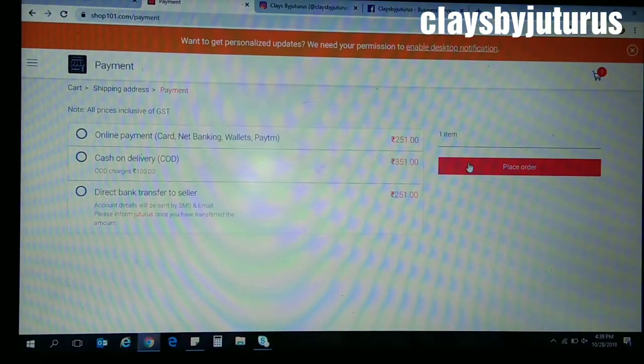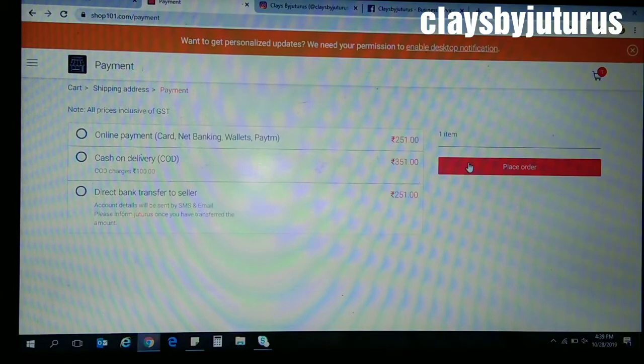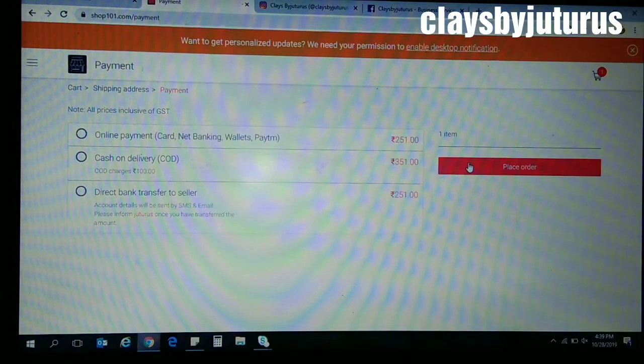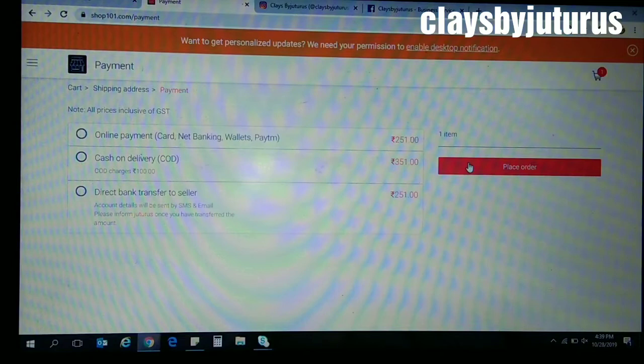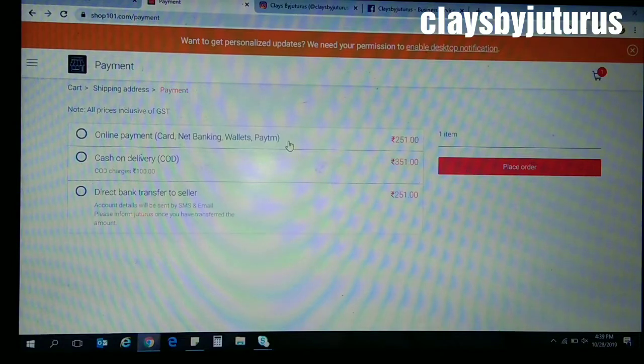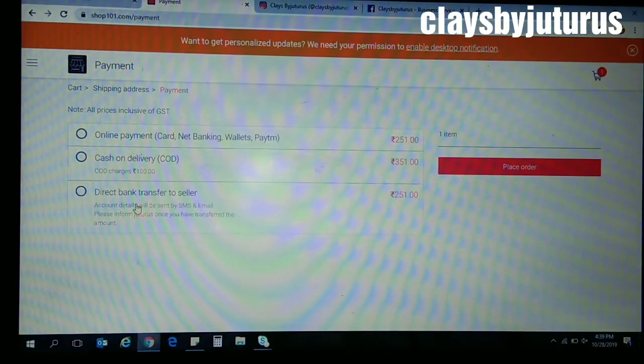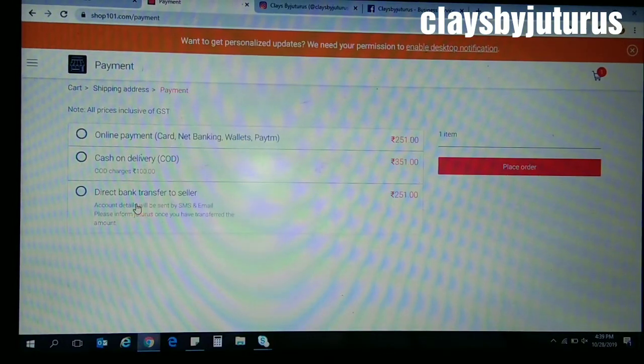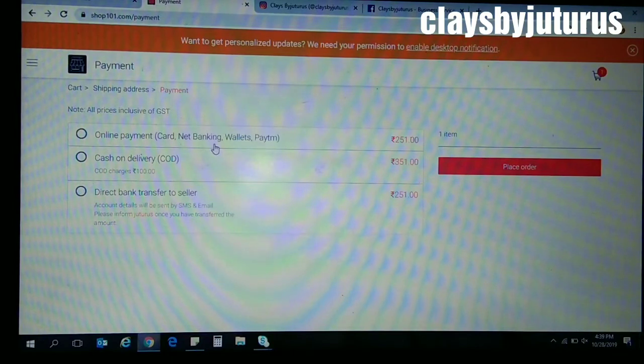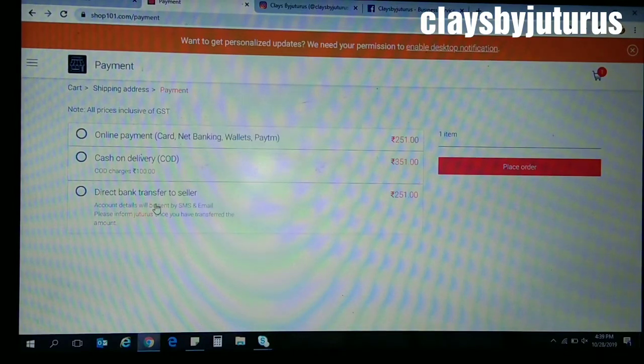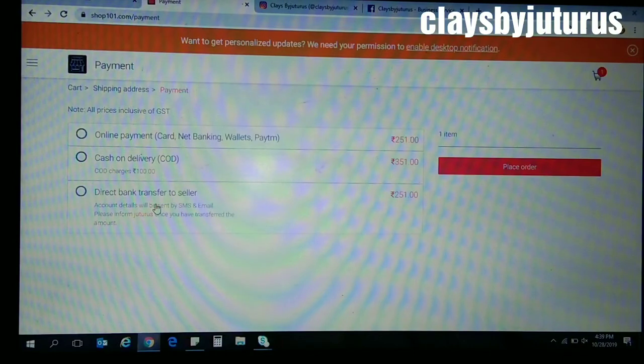When you click on Proceed to Payment, you will see three options: online payment, cash on delivery, and direct bank transfer to seller. Here you can observe through online payment you need to pay 251, and through direct bank transfer to seller you need to pay 251. When you click on direct bank transfer to seller, you will find our bank details, account number, and everything.